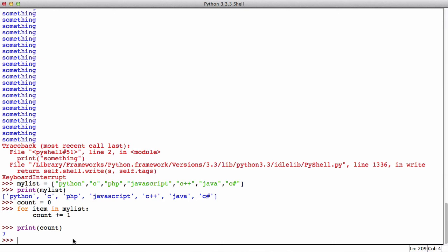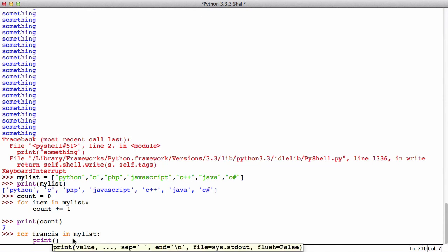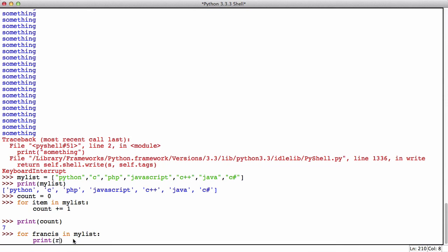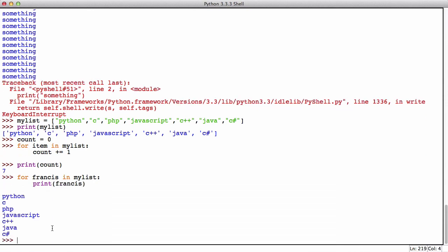So for example, I could say for Francis in my list print Francis and as you can see it'll print every item in the list because this variable is a placeholder.